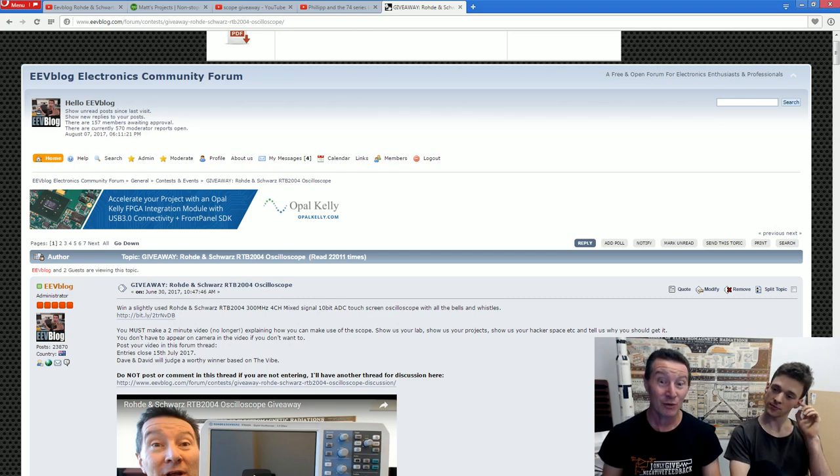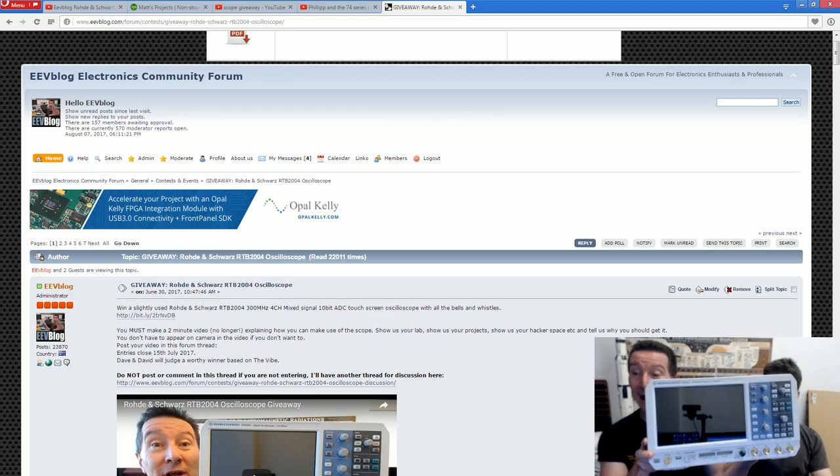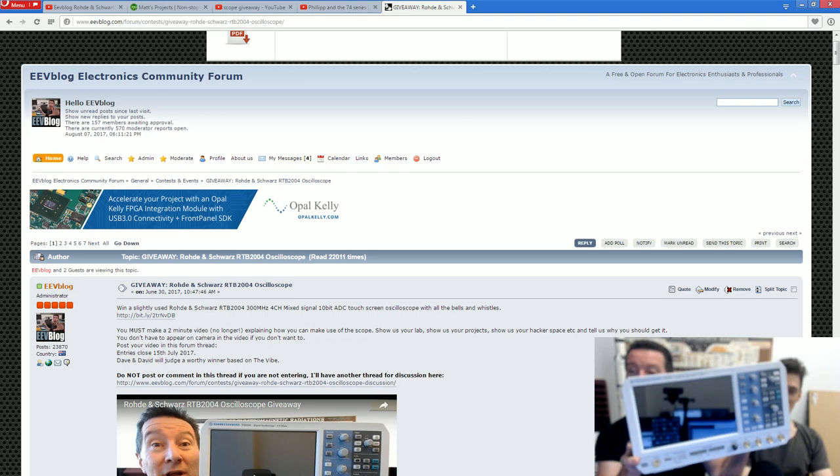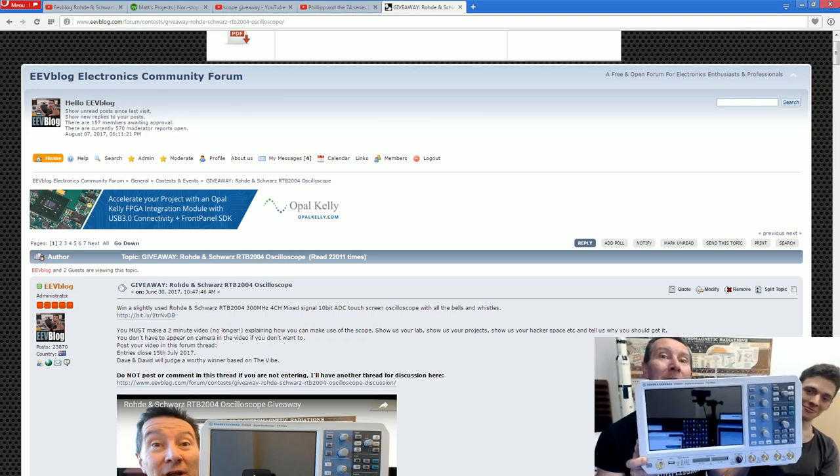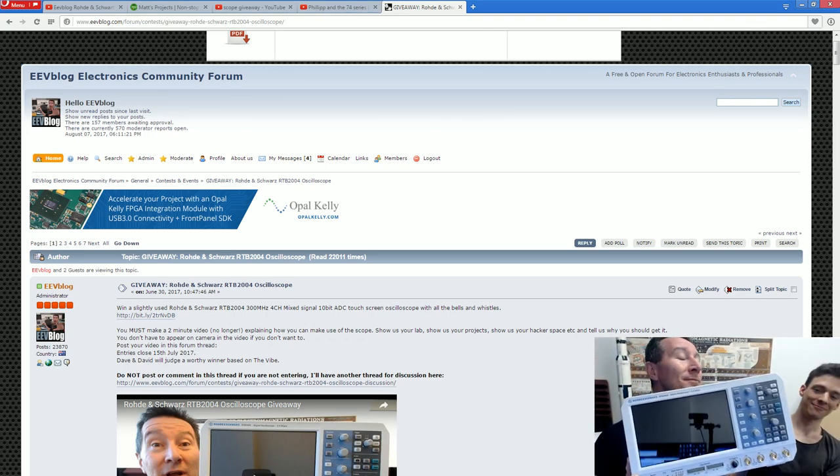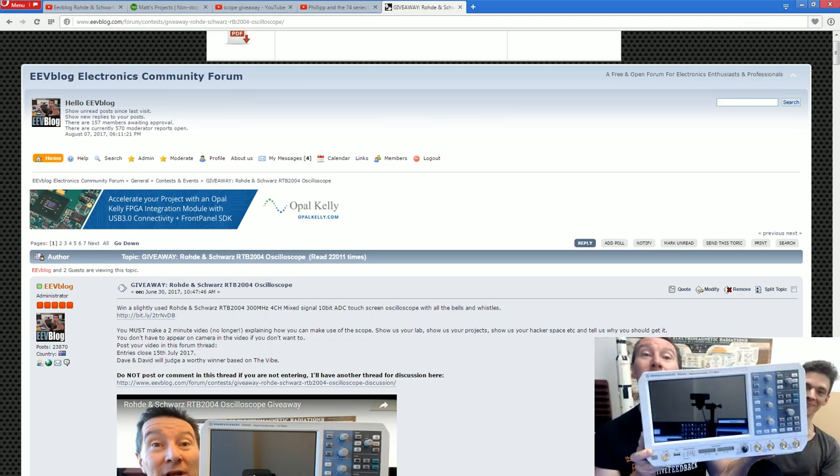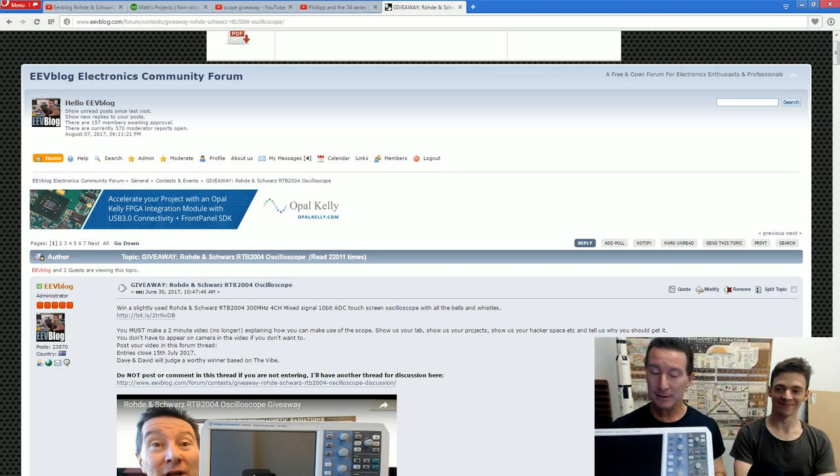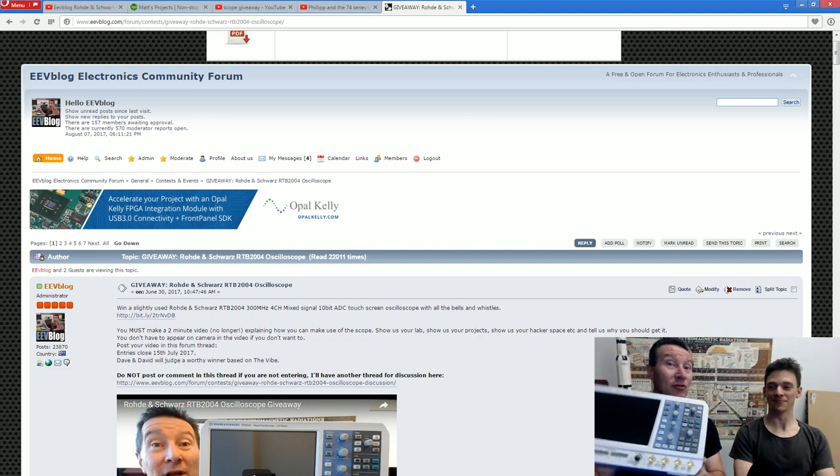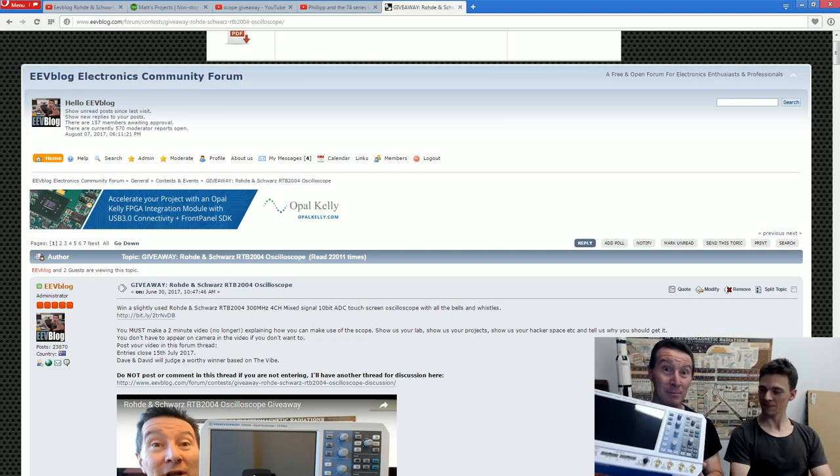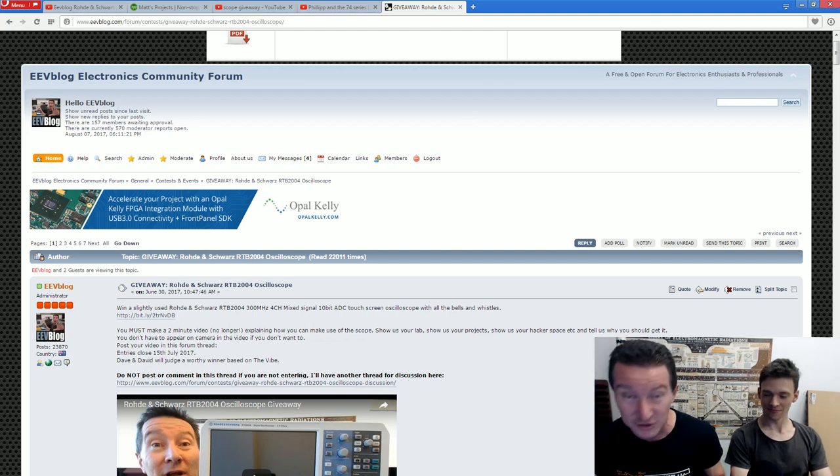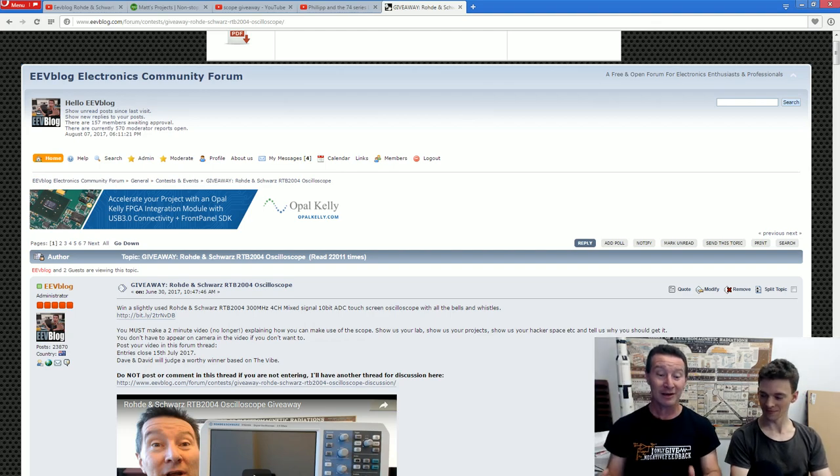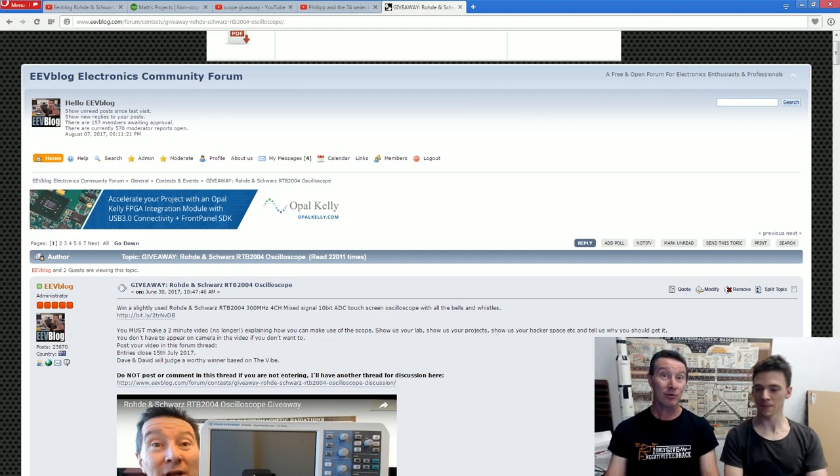We did that separately and then we merged the two lists. If we both ranked them one, they went on the short list. We ended up with about eight or nine, so like 5% of entries shortlisted. Thank you very much to everyone who entered. Unfortunately, we've only got one of these babies. 10-bit ADC, mixed signal scope. It's 300 meg, the fully optioned up version with the serial decoding and everything. It's absolutely brilliant.